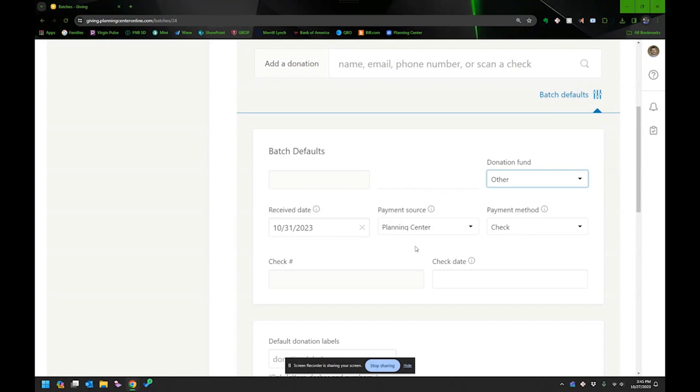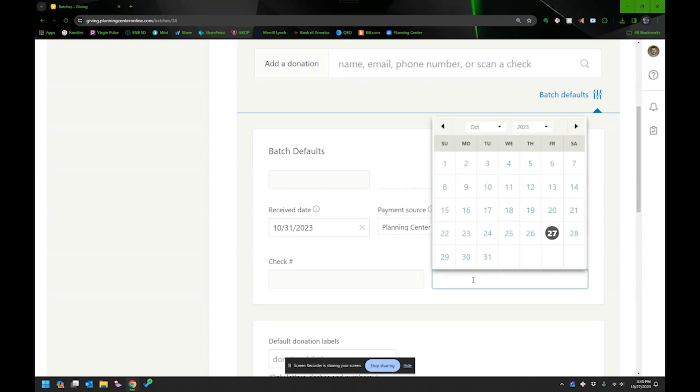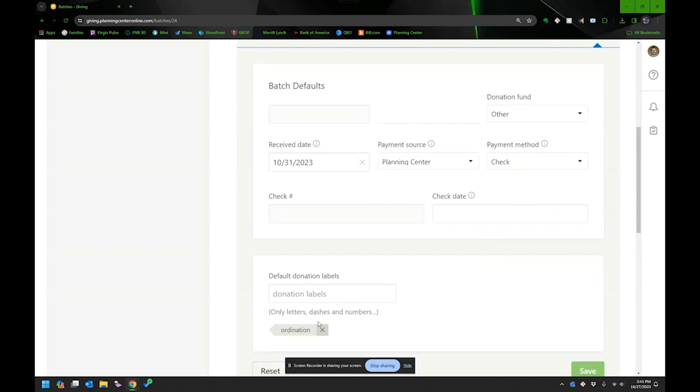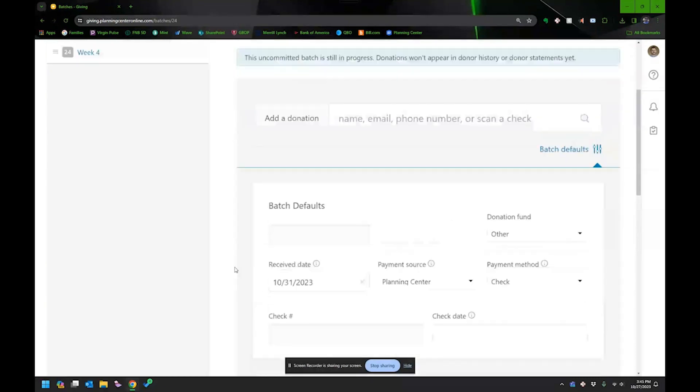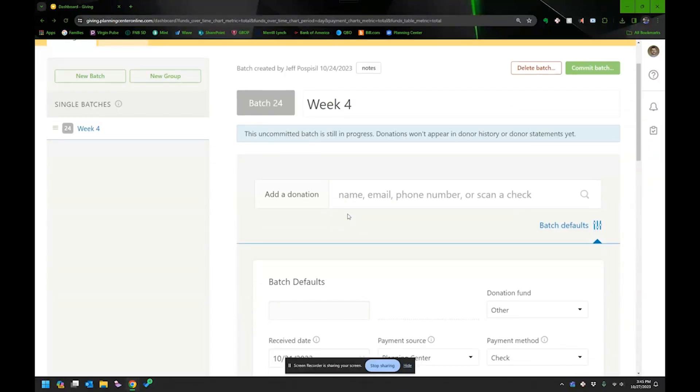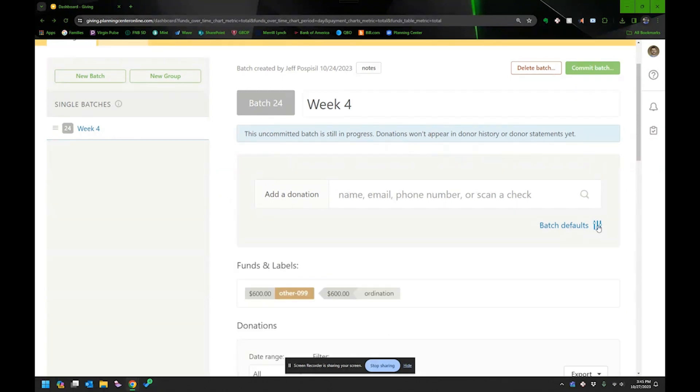They're going to be by check. And if I knew what the check date would be, I could also choose that. But in my case, since they're coming in by mail, I really didn't know. And then I also have labels. I use labels to mark some special offerings. And these $100 checks happen to be for ordination. So I'm going to go back. And when I'm looking at this, let's get rid of that.